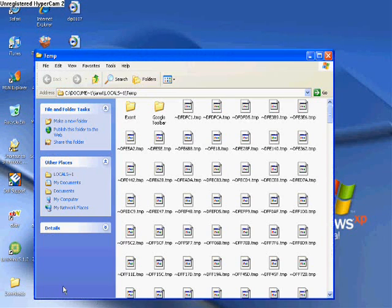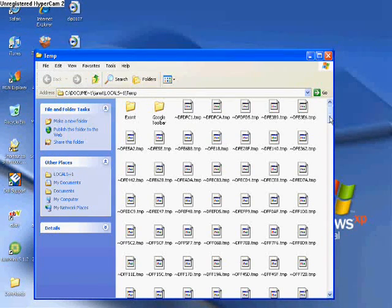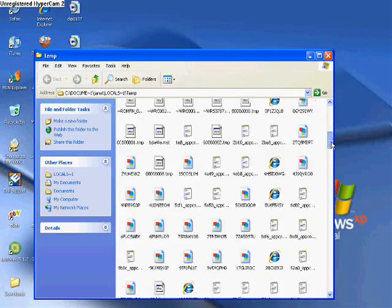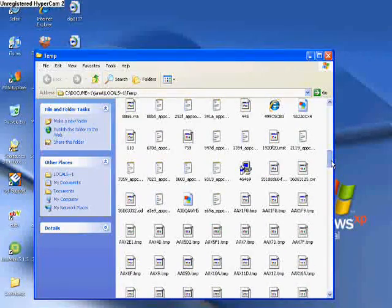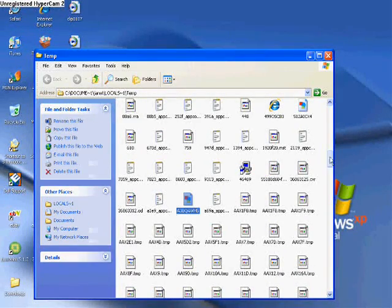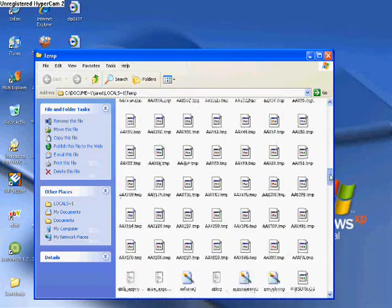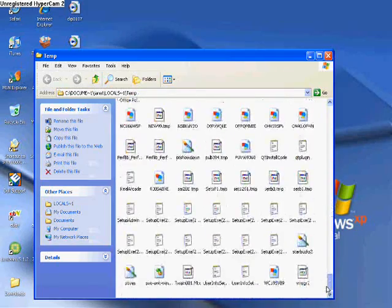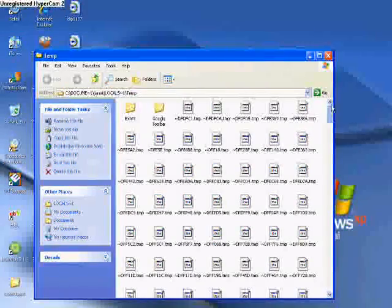Now what this will do is it'll bring up the temporary internet folder. These are all junk files collected when you visit different websites. It saves different junk pictures and just different junk files that your computer really doesn't need to have.